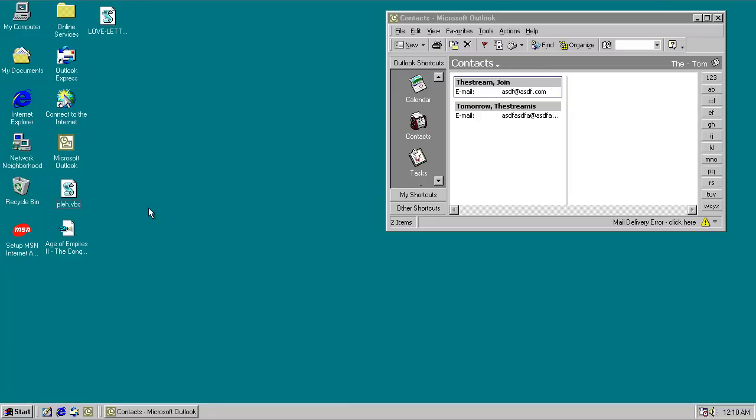Alright everyone, today we're taking a look at the Play Windows email worm. It's actually called Play, whatever you want to call it, because it's help spelled backwards, and that's the name of the file that ended up spreading.